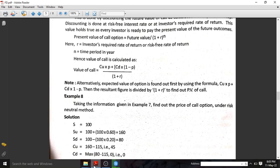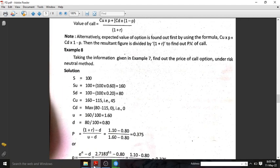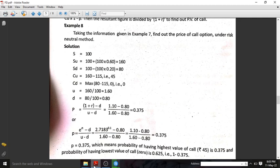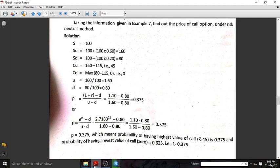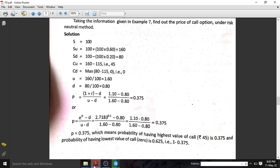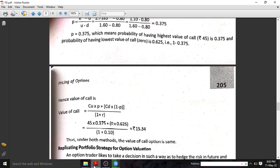We will discuss problems using this formula. If you are asked about the option equality method or the risk-neutral method, the same problem can be solved using both methods. I will show you the same problem solved with the risk-neutral method formula.